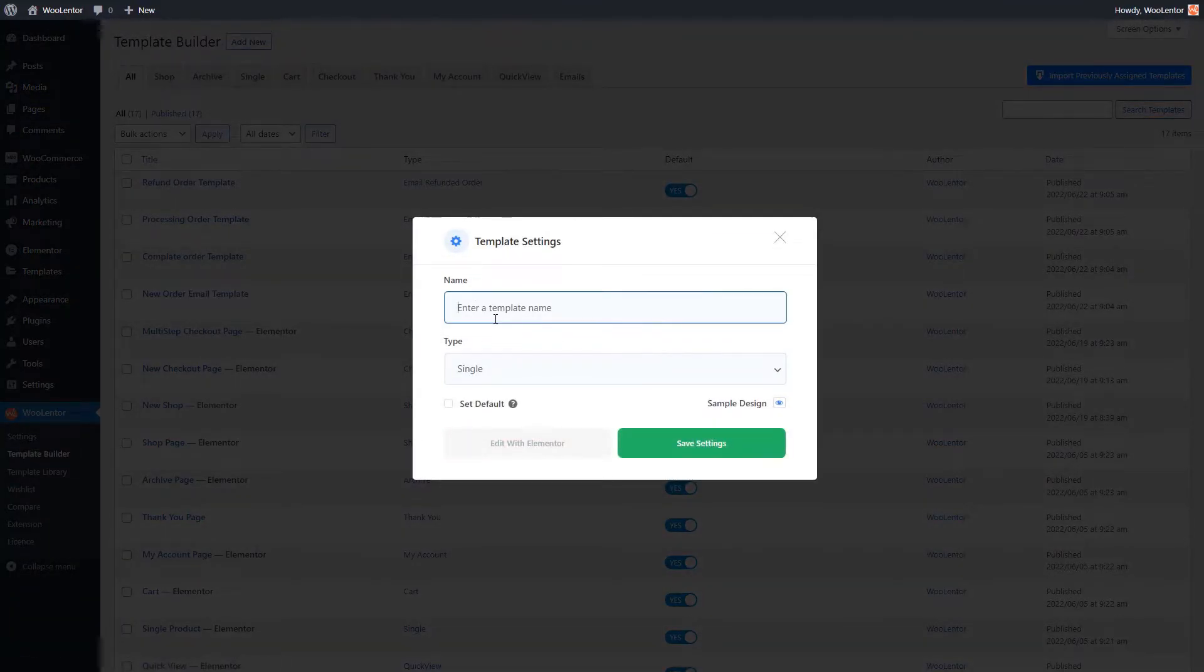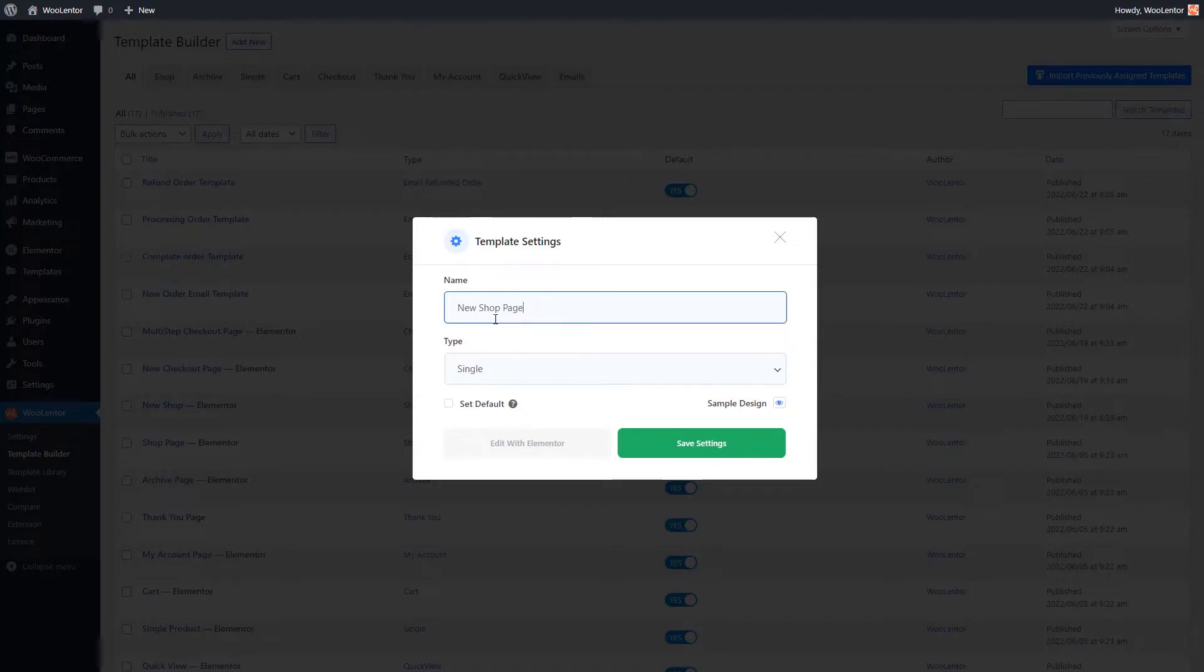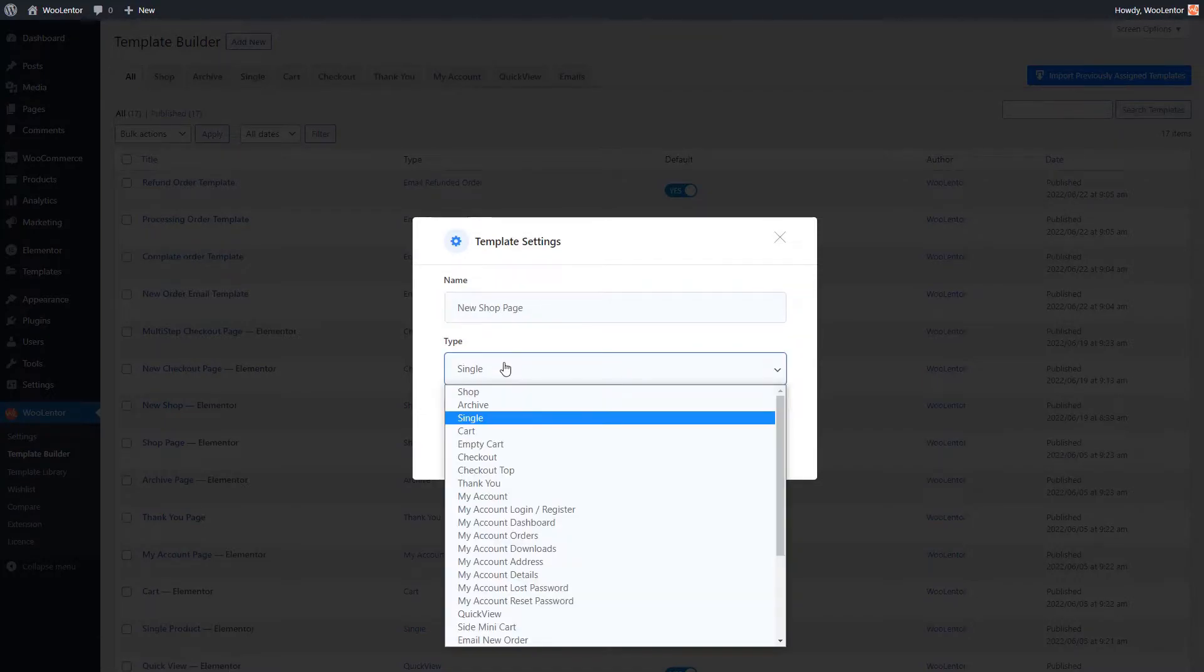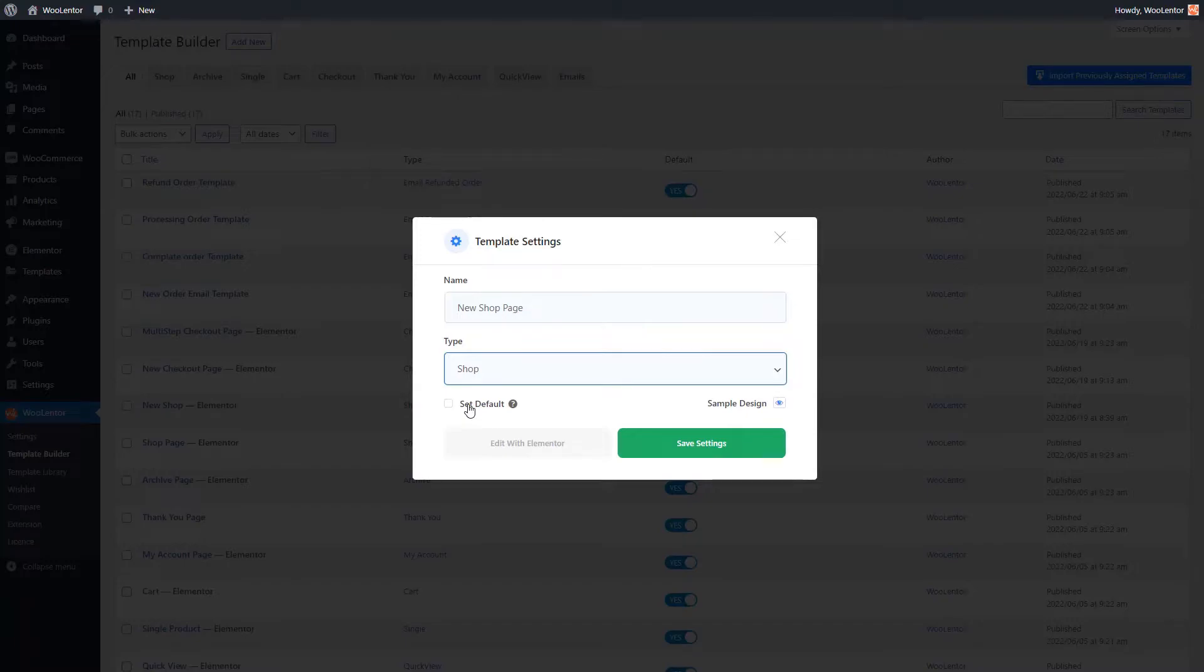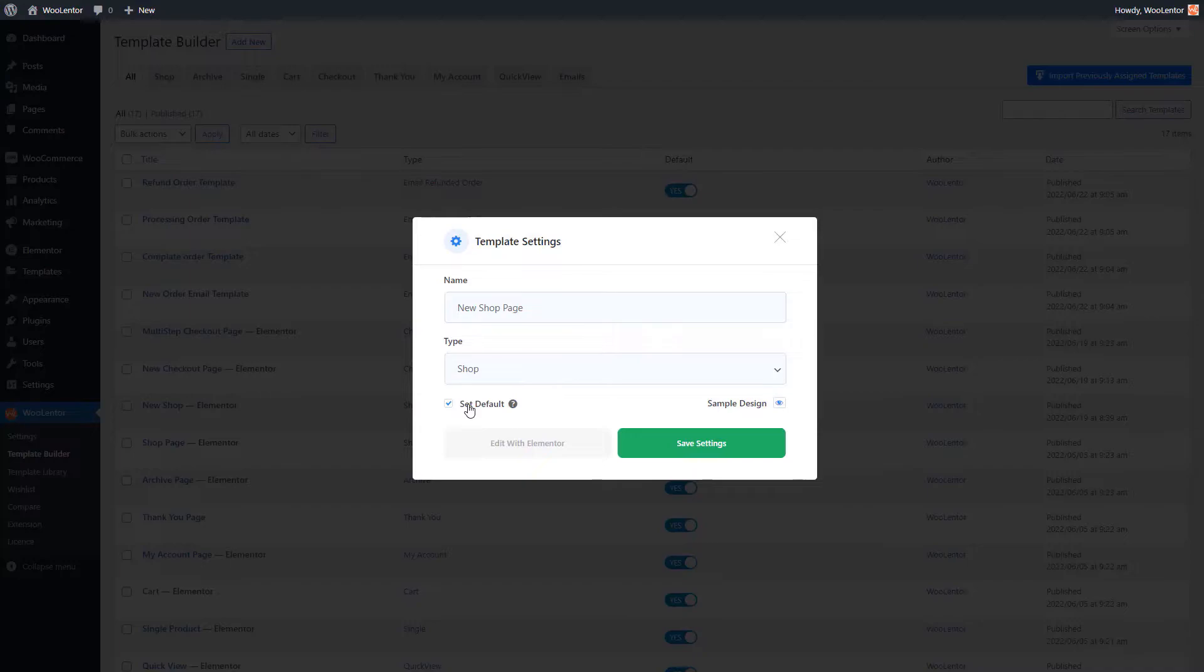Here, all you have to do is insert a name for the template and select a template type from the available options. If you want to set this newly created template as default, simply check this box. This way, the default design of the WooCommerce page that you've selected in the type field will get replaced by the new template design.